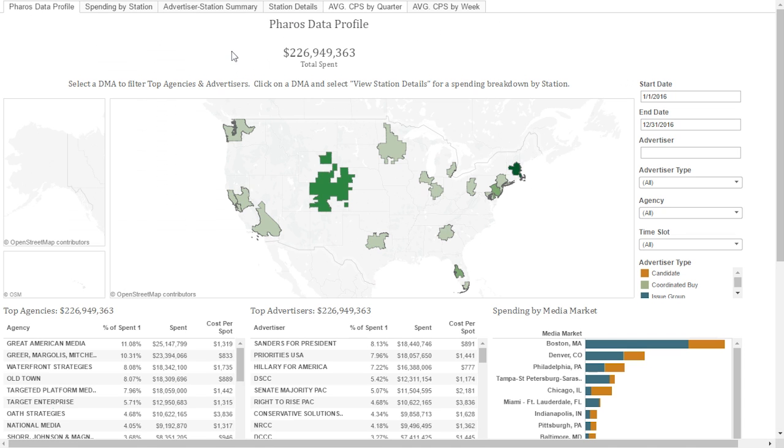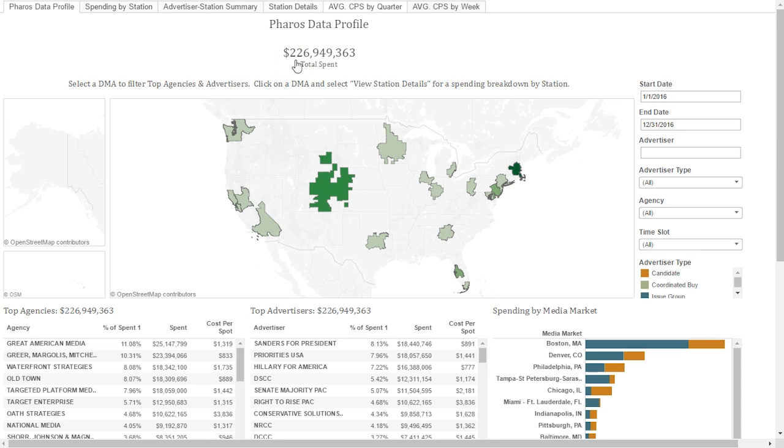This is the homepage, called the Pharos Data Profile, where you will be directed once you log into the software. We're looking at a handful of markets here, and as you can see, the spending in these markets is $226 million.